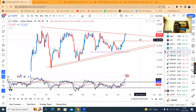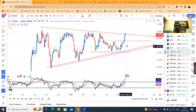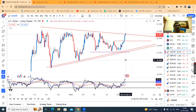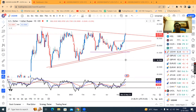Good evening friends. Aaj hai 22nd May 2023, time hai 9 baj ke 6 minute evening. So aaj din bhar mein jo dollar rupee ka price action huwa hai, wo hai ek narrow range — 82.87 on the higher side and 82.73 on the lower side. So price yahan pe buyers and sellers are a little bit cautious. Neither the buyers are paying big bet nor the sellers are paying big bet.